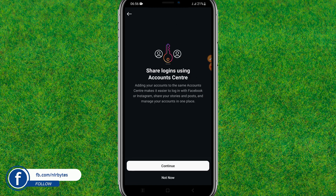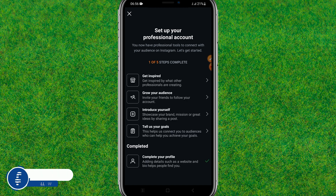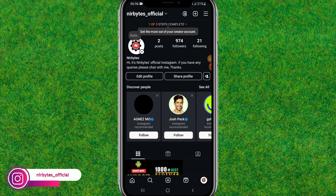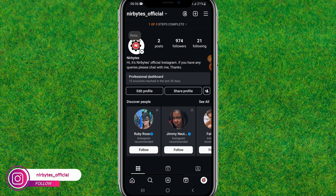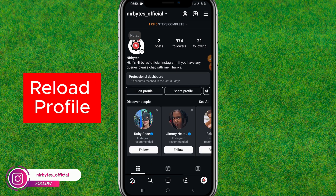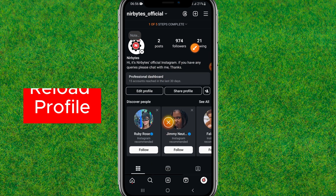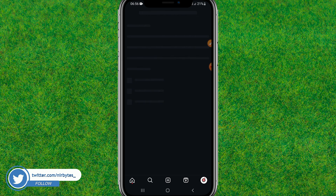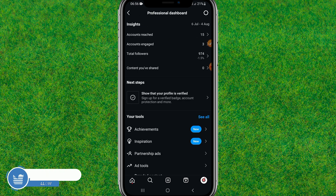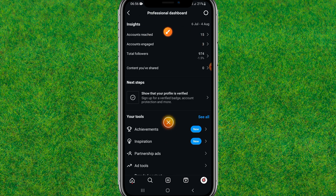Complete the setup steps and then tap the close icon. Now when you reload your Instagram profile, you will get the professional dashboard. Once it is successfully converted, tap on the professional dashboard and you can find the account reach option.